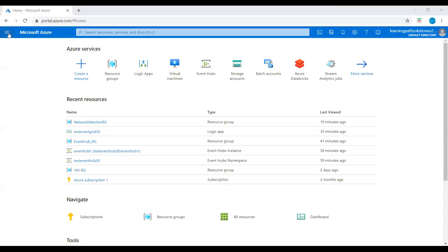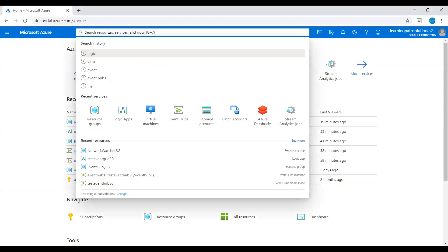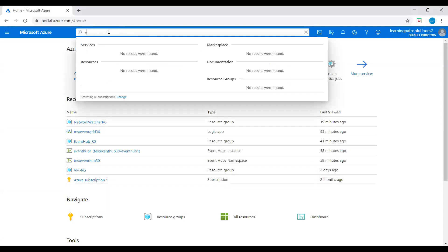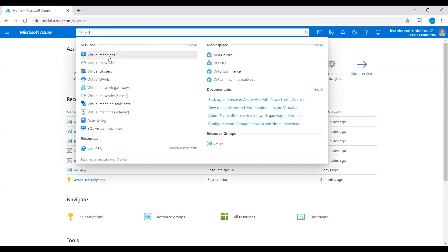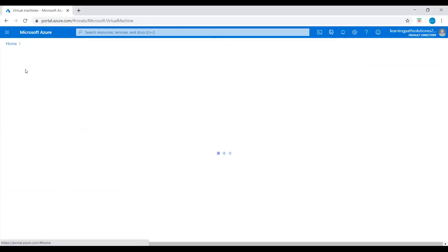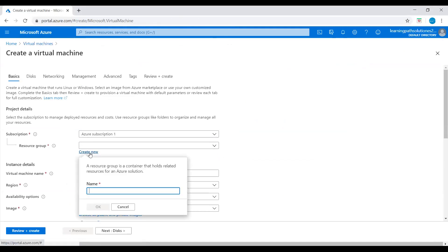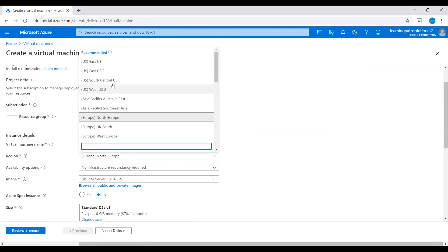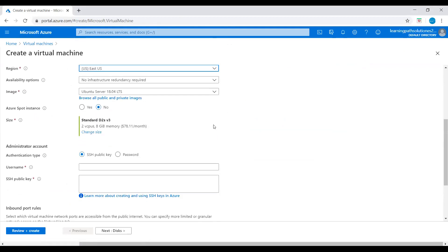I'm in the Azure portal now. I will go to home and navigate to Virtual Machines. I'll create a virtual machine — click on Add or Create, create a resource group, let's call it event create resource group, and I will set the virtual machine name to virtual machine 1.